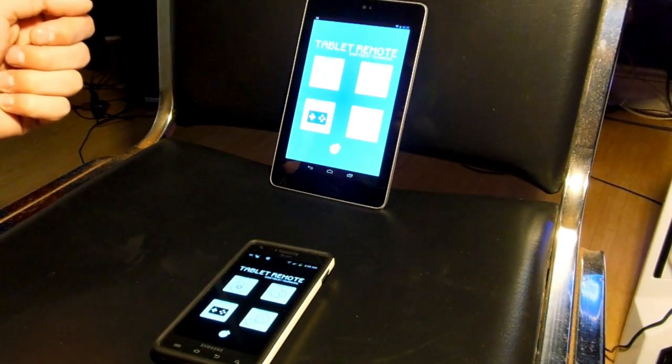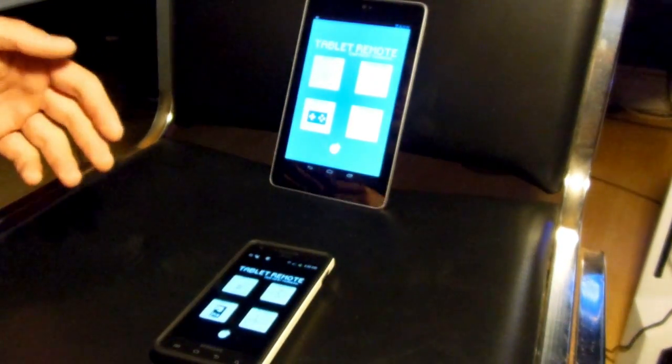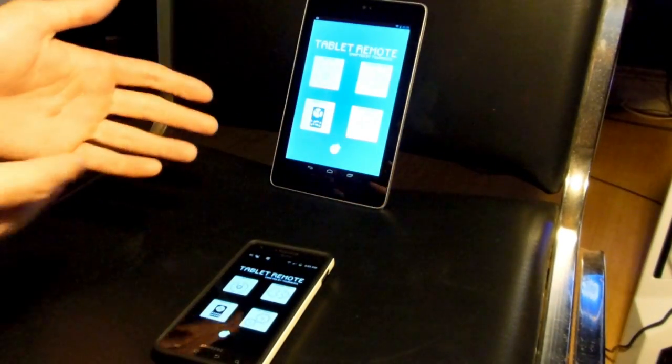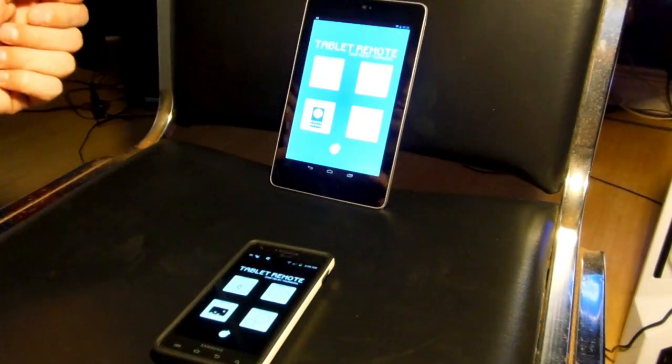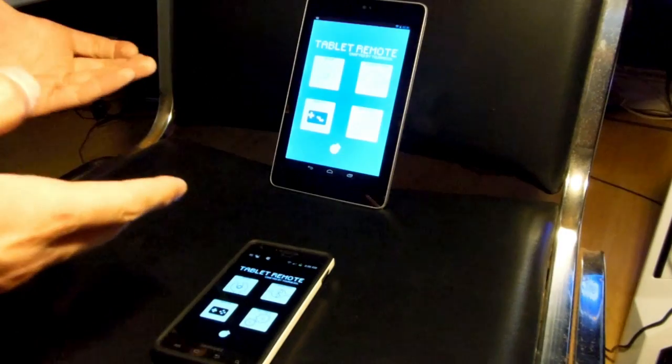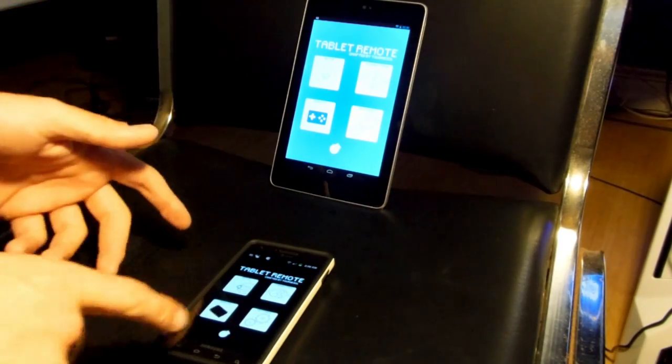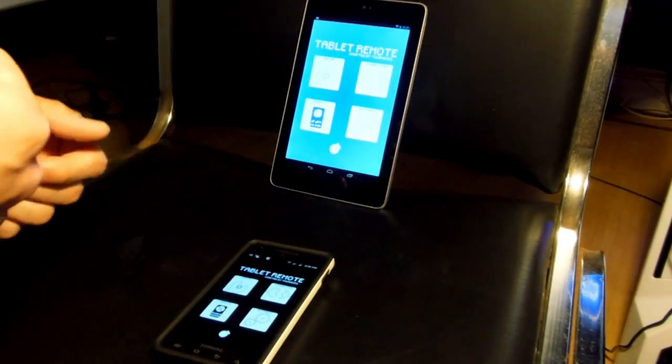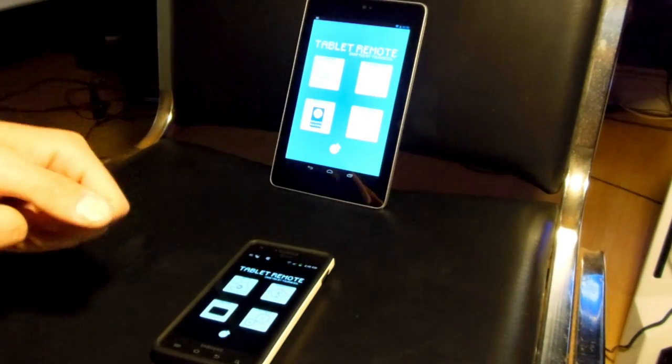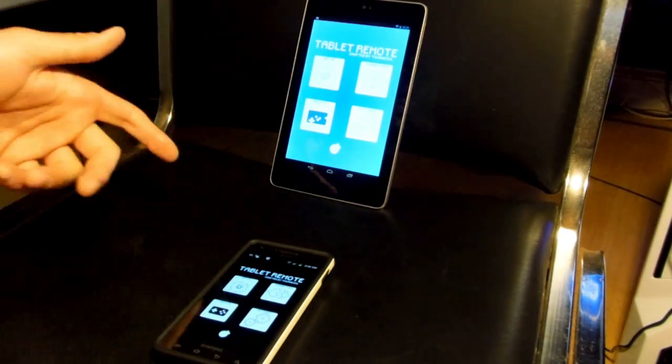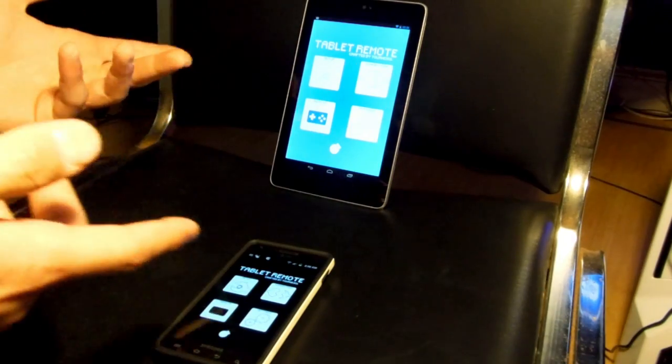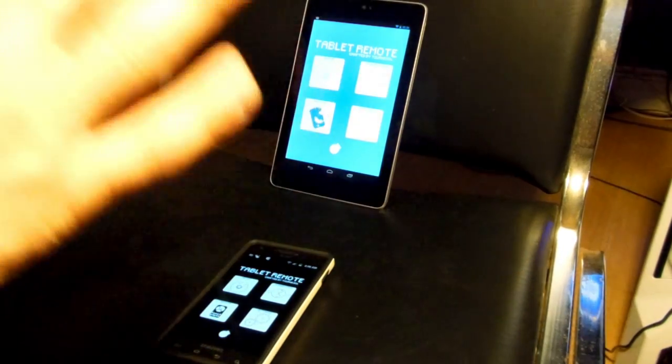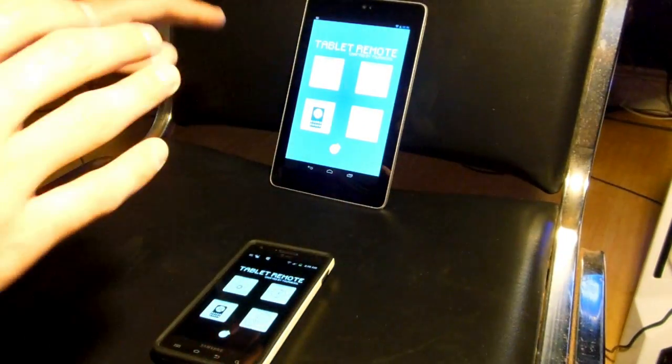And the way it works is it connects through either Bluetooth or Wi-Fi, connects your two devices and you could control whatever you normally would do with your hands through a different device. It makes it easier for games and stuff like that. If you're connecting your tablet to a TV, you can access it that way if you want to browse from the couch or whatever. There's plenty of applications for it.